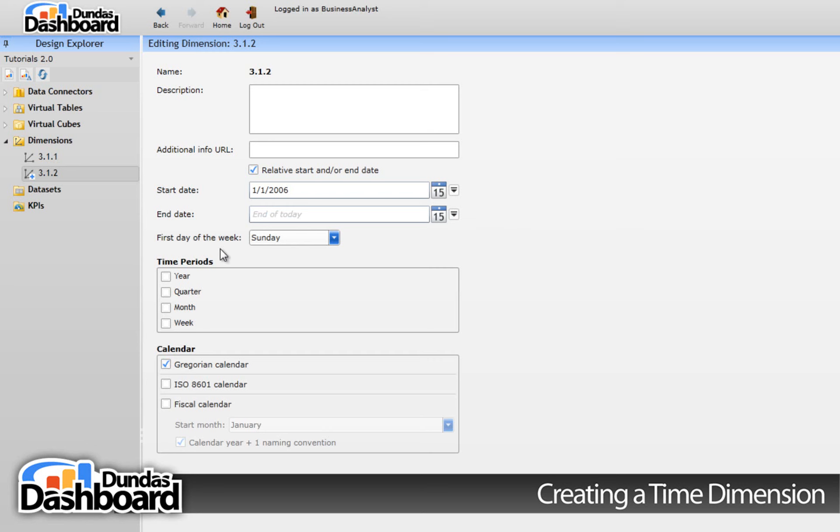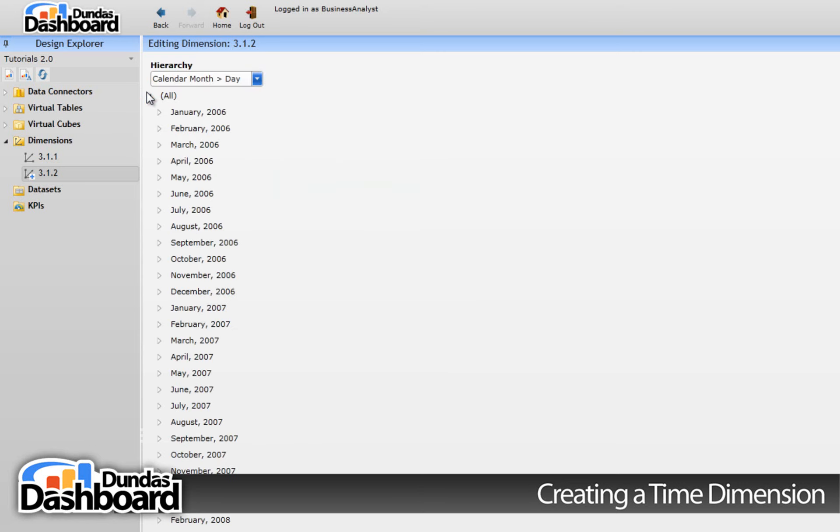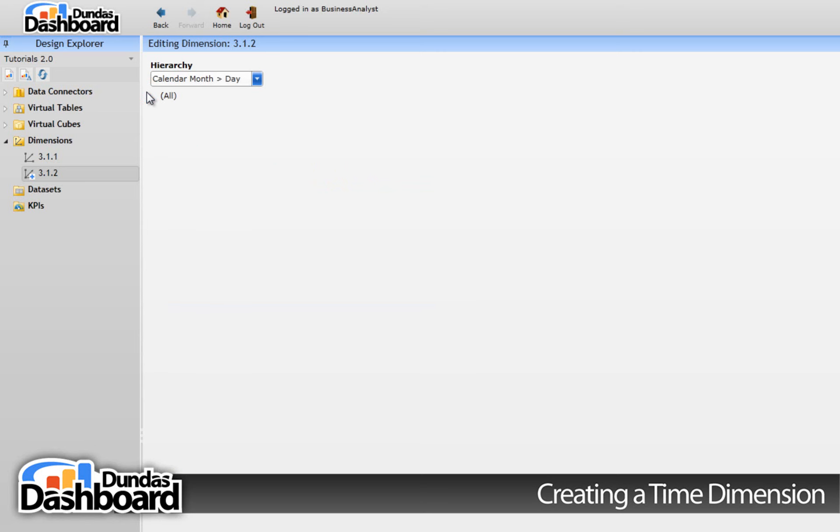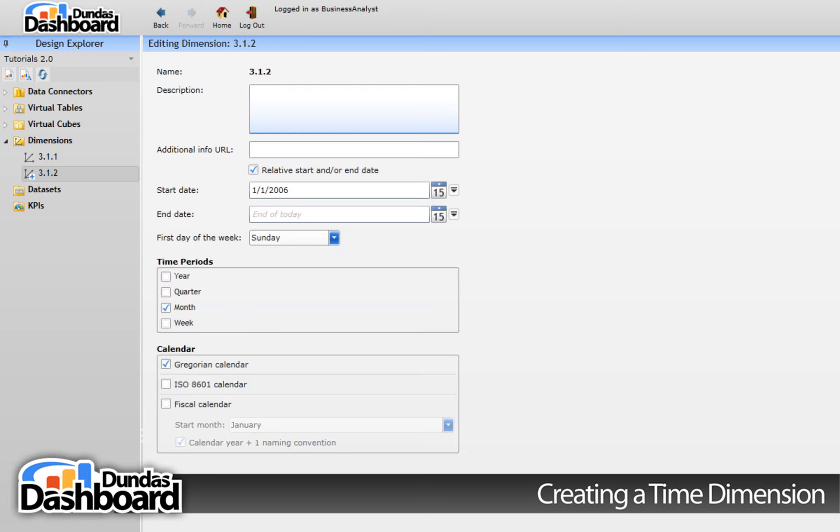Let's move on to the time periods now. These time periods represent how you aggregate your data. For example, you may have monthly data, so you would check the month period at the minimum. Let's click on the preview tab and see how it looks. It would also make sense to roll the time dimension up to a year period, so you can see how your business metrics look annually.